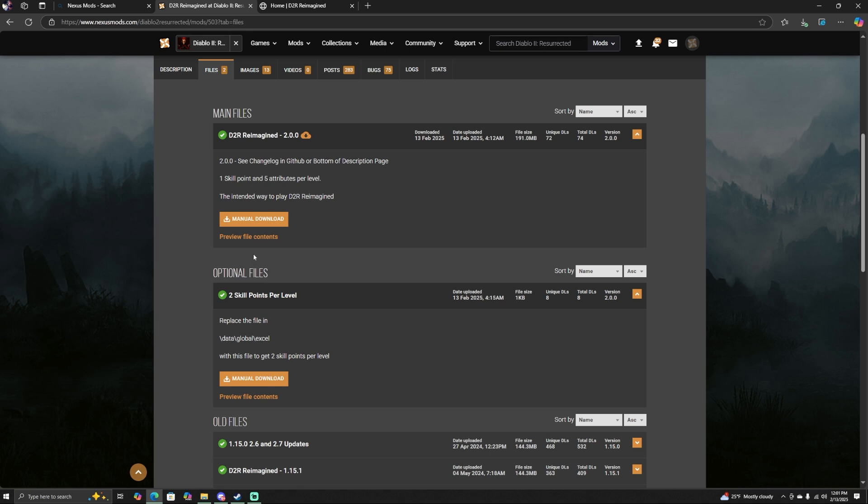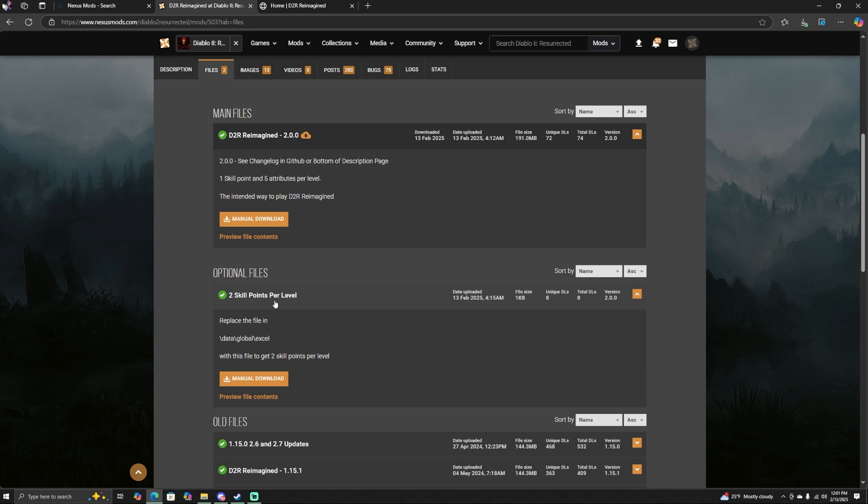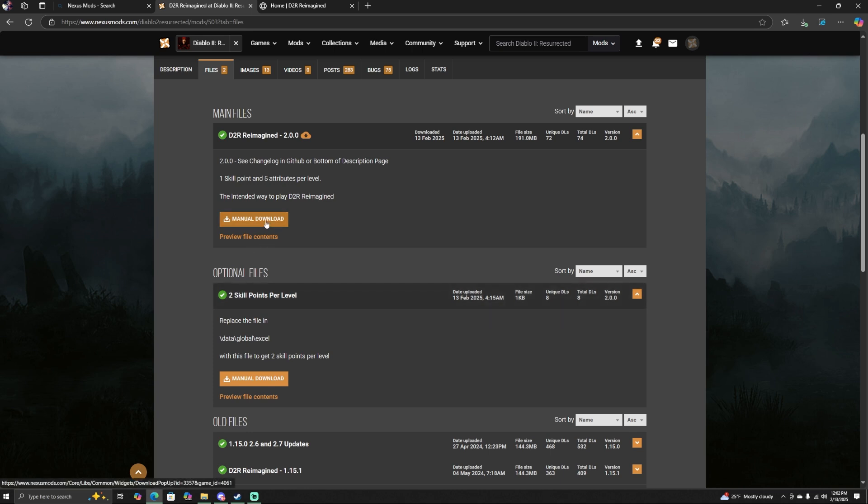Once you are here on this page, you'll be presented with two different files. The only one that you need is this first file right here, unless you want to play a version of the game where you get two skill points per level and eight stat points per level. If you do, I will show you how to do that later, but for now just go ahead and download this first one.